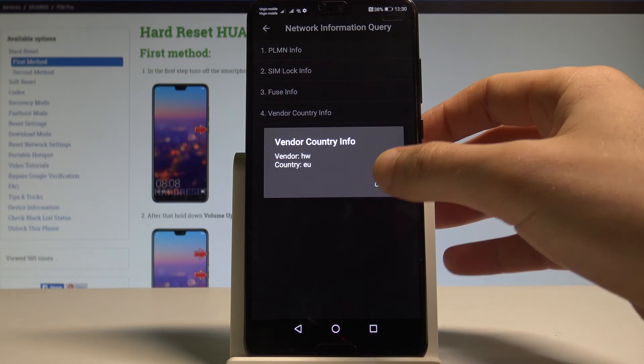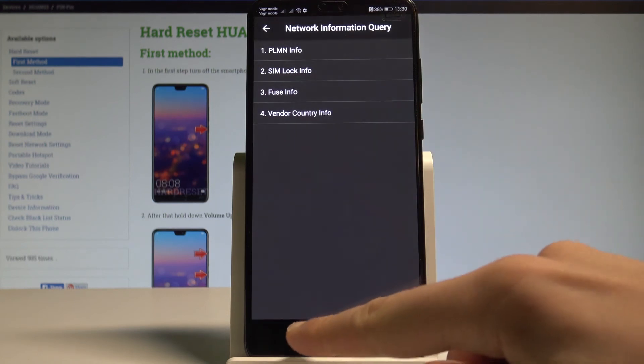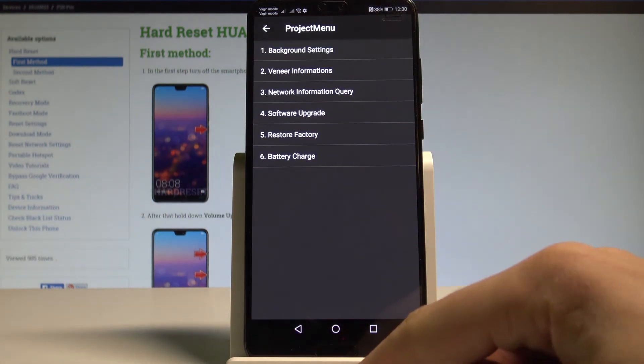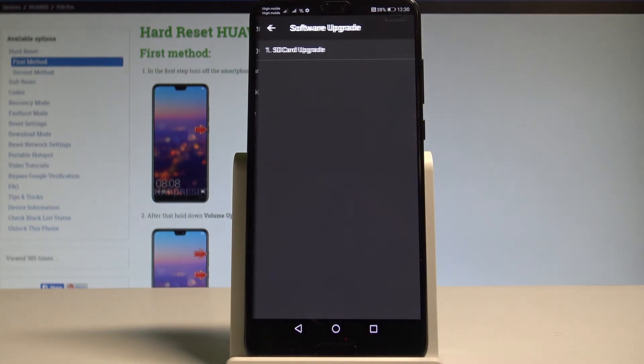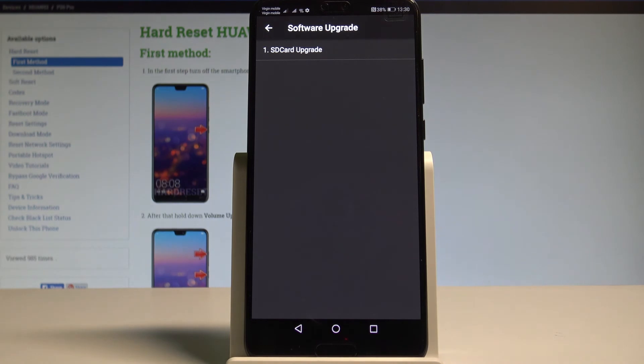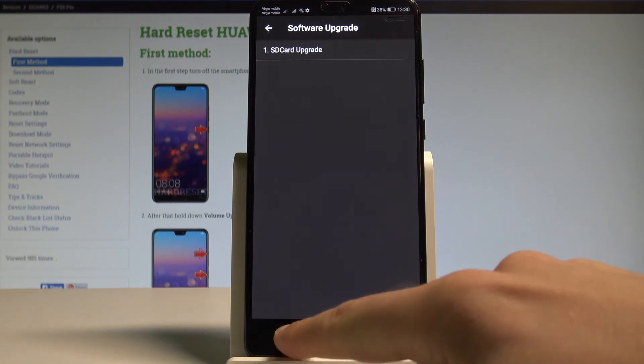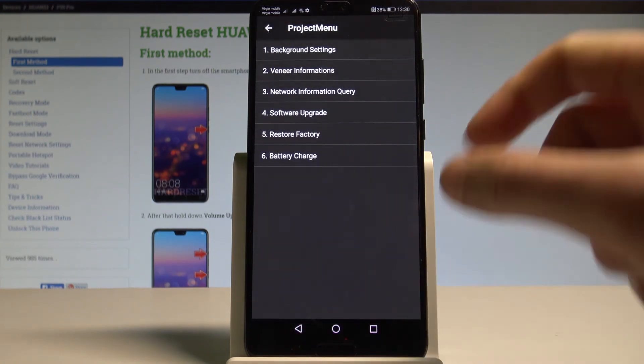Use back key again. If you would like to, you can try to update your software by using Software Upgrade option and you can do it by using your SD card.